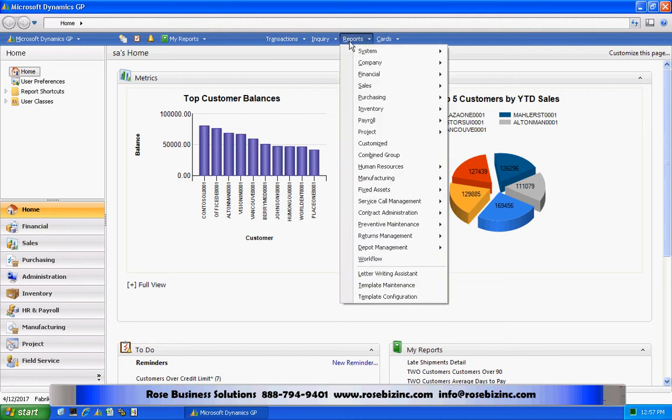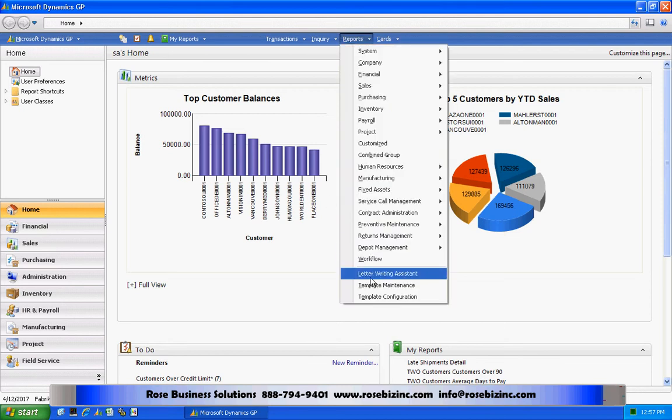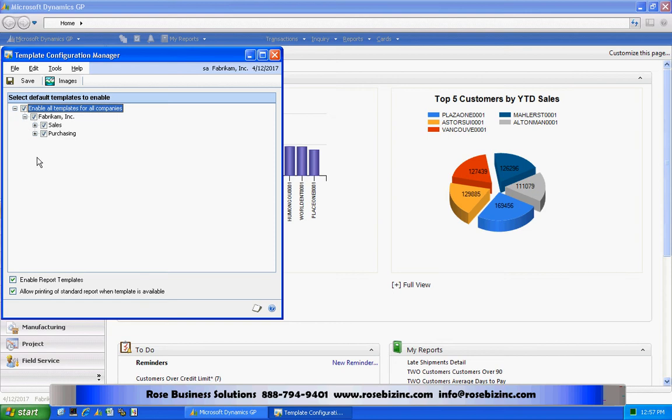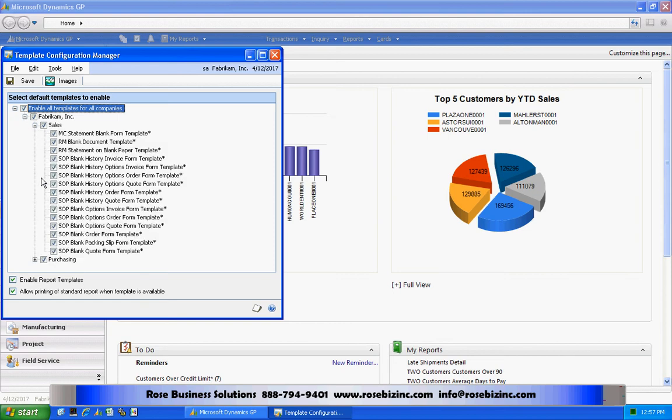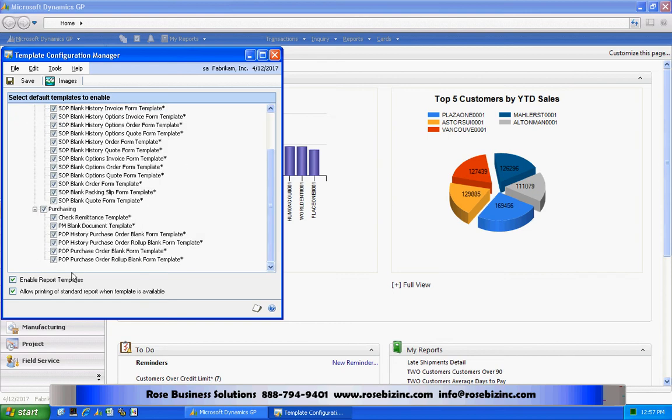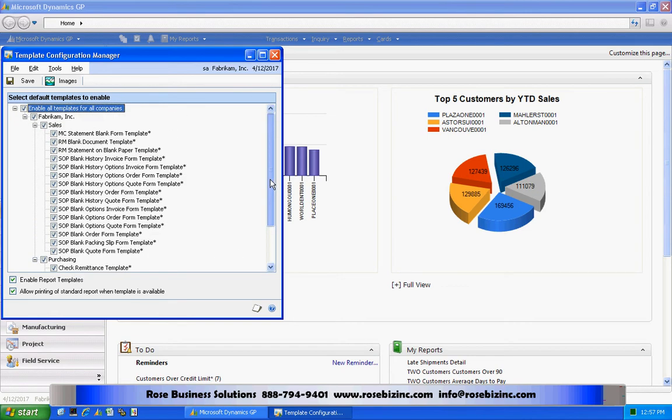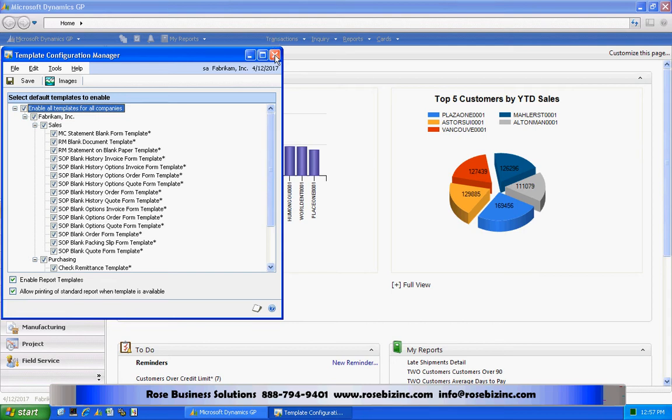First thing, let's take a look at all the reports that are available. If I go here, I can see all the reports that are available out of the box that I can use in Word to customize. You can see them there, the sales and the purchase orders.